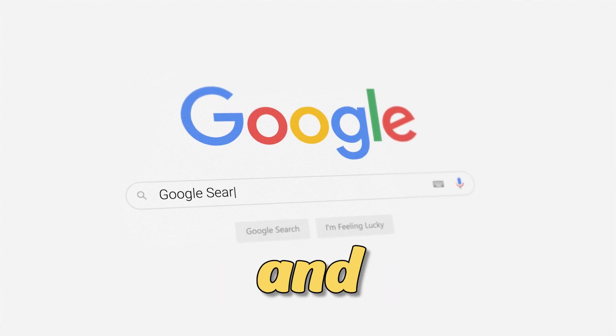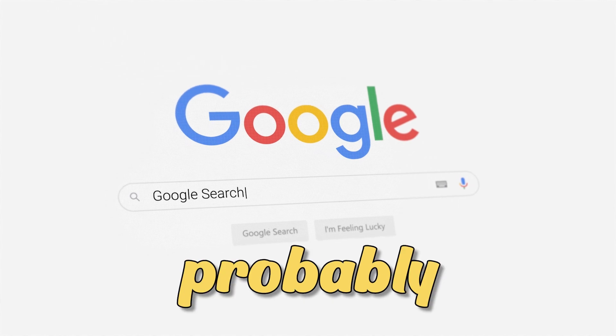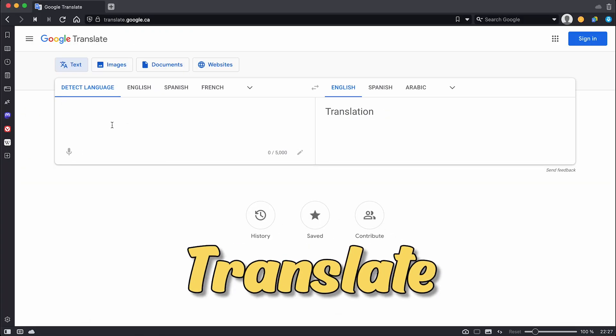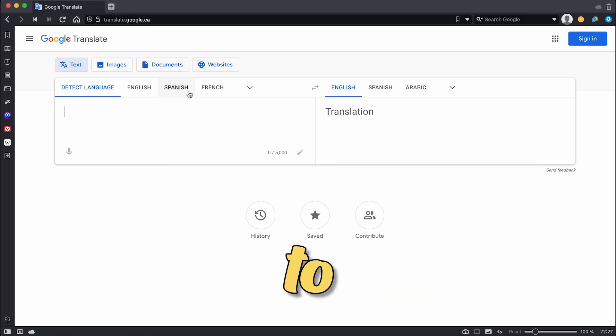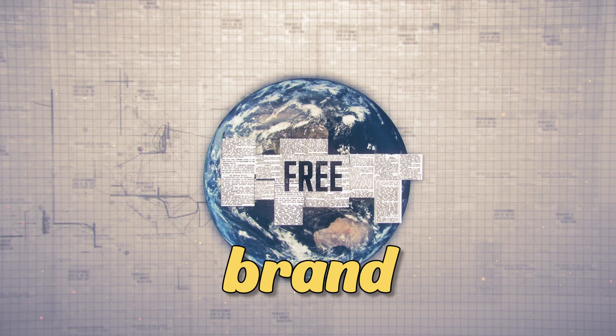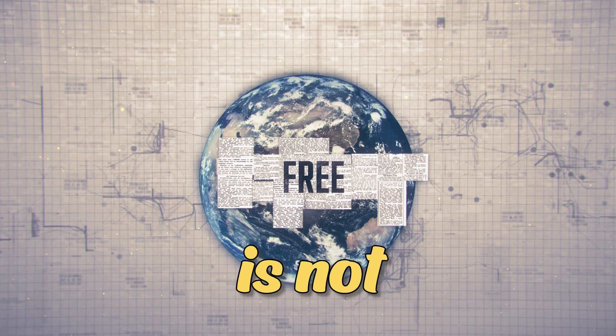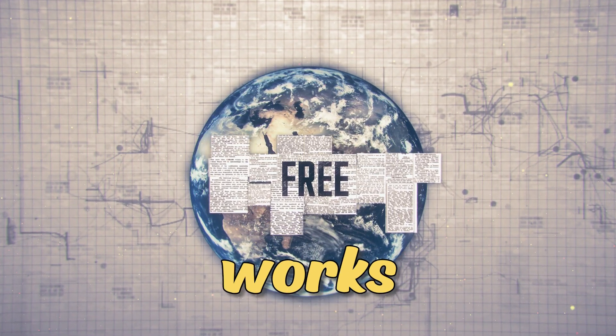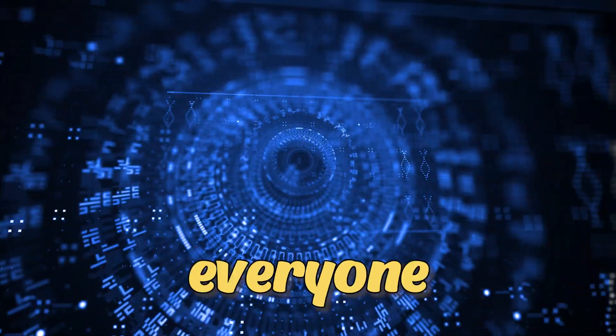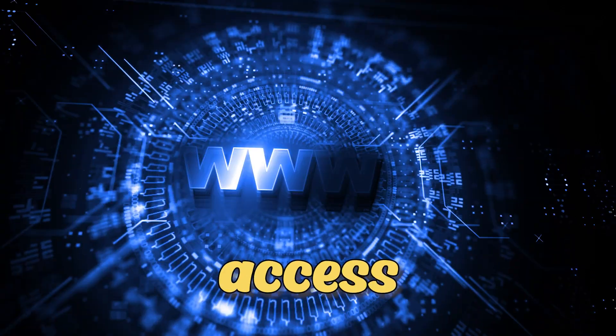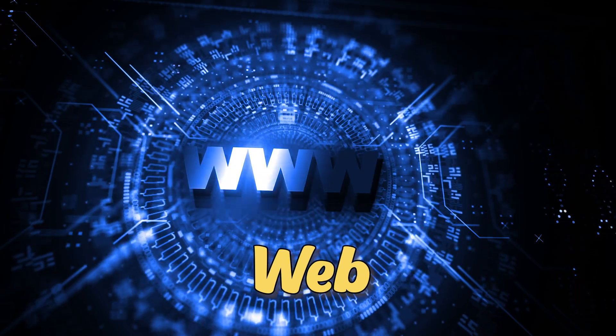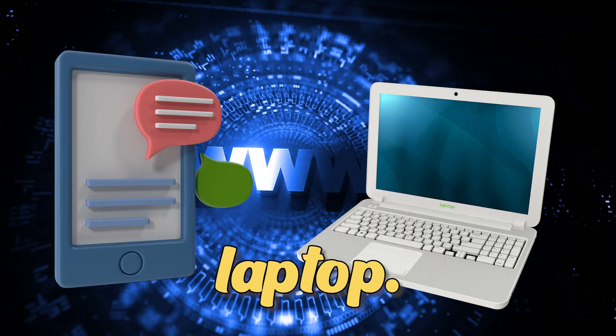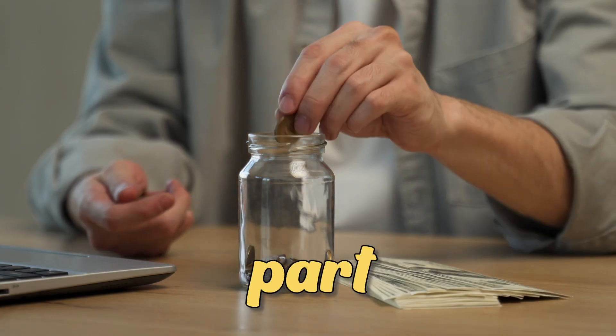You use Google every day and most of you probably are using Google Translate from time to time. This brand new technique is not only free of charge, but it also works globally, making it accessible to everyone who can access the world wide web with a phone or laptop.